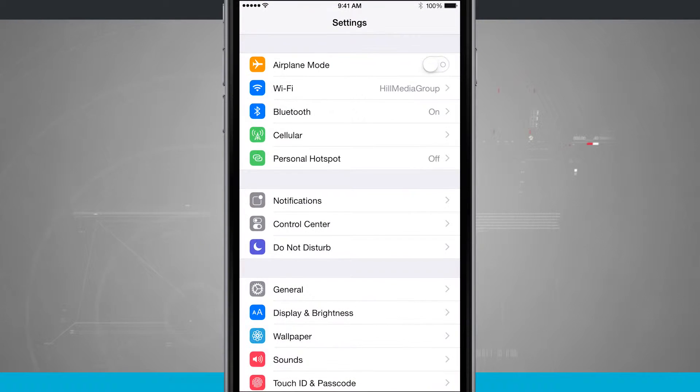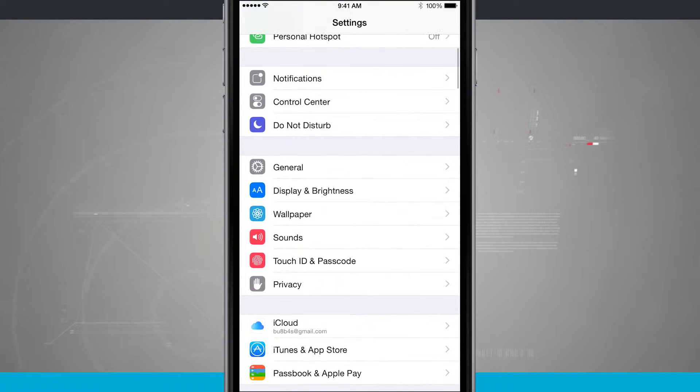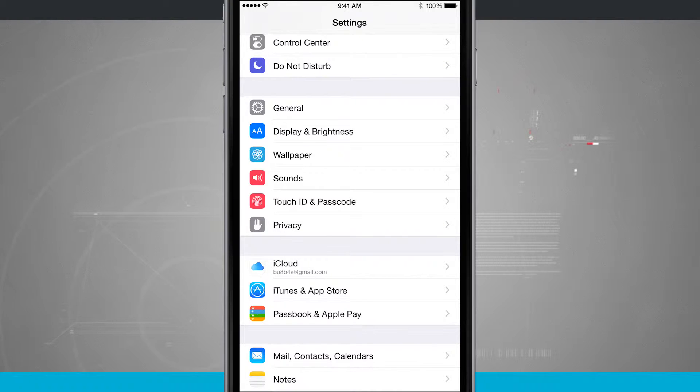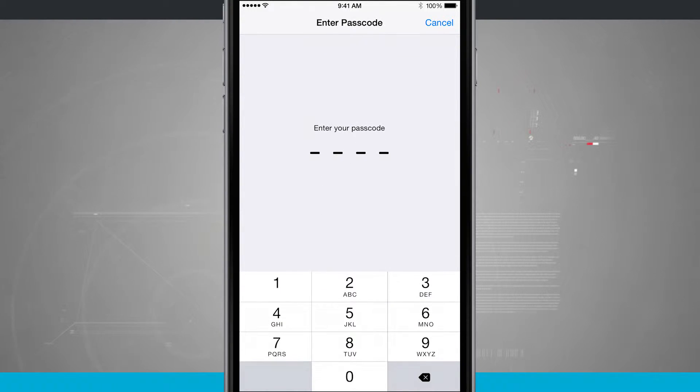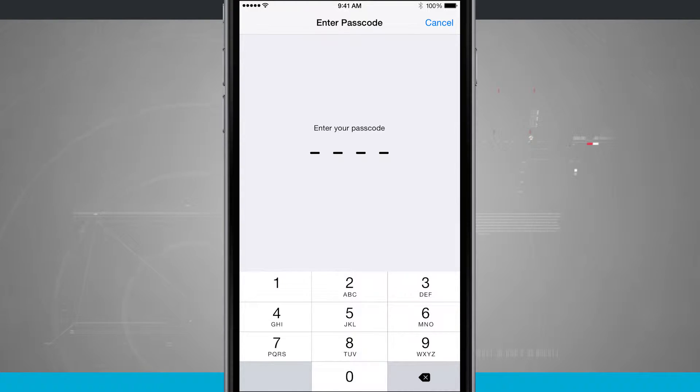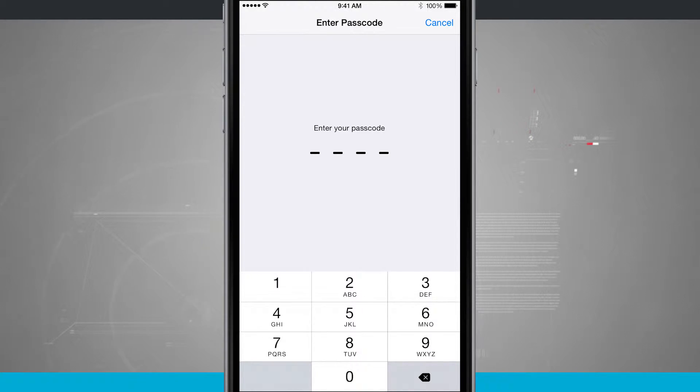We're going to come into our settings. We're going to swipe down and we see Touch ID and Passcode, which is in about the middle of the screen. Tap there. We're going to have to enter a passcode. If this is your first time, you're going to have to create a passcode, but I've already set this up, so I'm going to enter the passcode that I created.